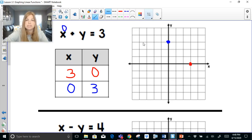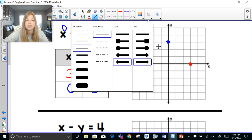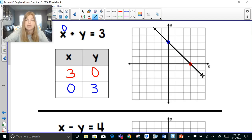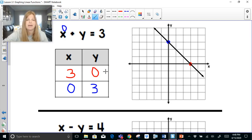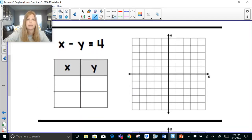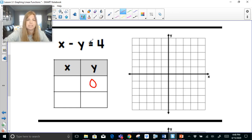I've found two points on this line, and connecting them gives me the graph for that equation. You only need two points to make a line. Now for x minus y equals 4: plugging in 0 for y gives x minus 0 equals 4, so x equals 4. My x-intercept is (4, 0).